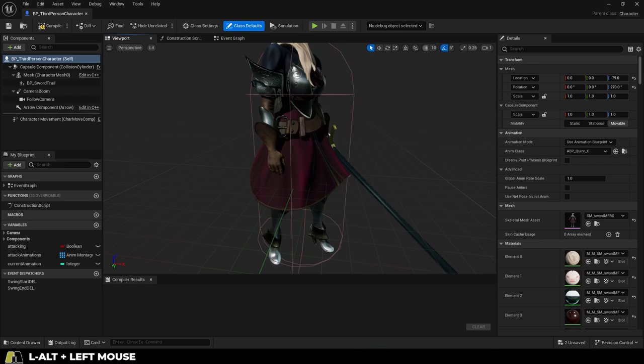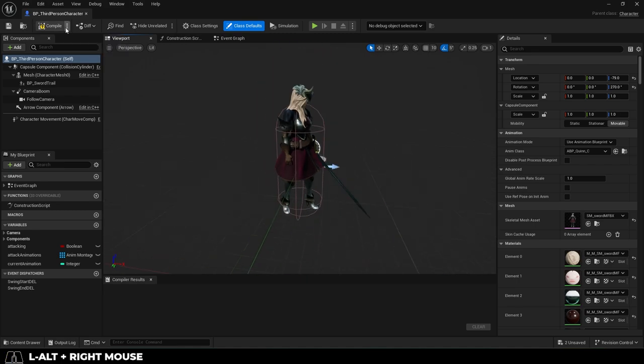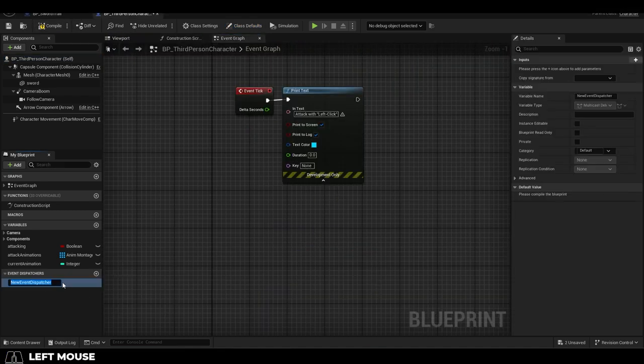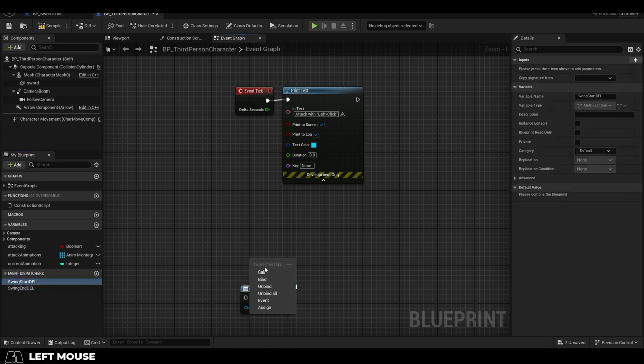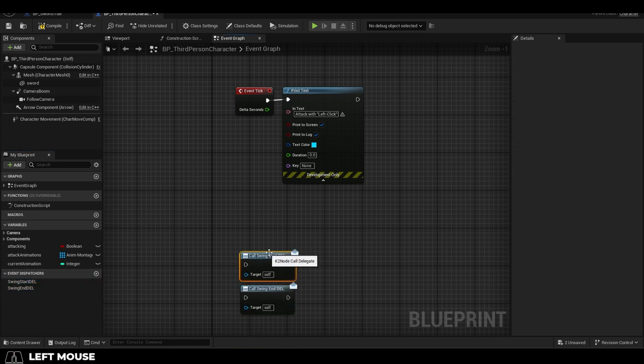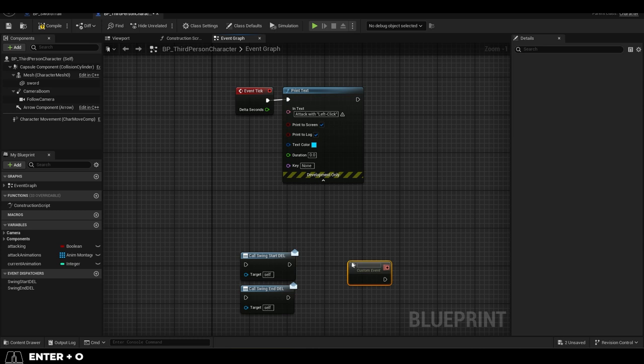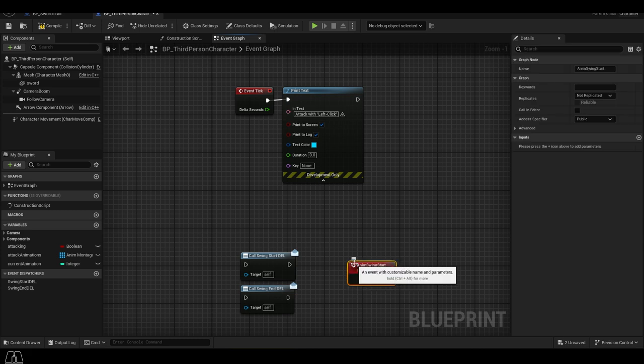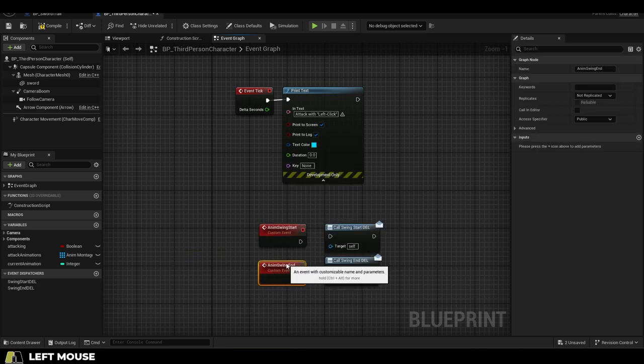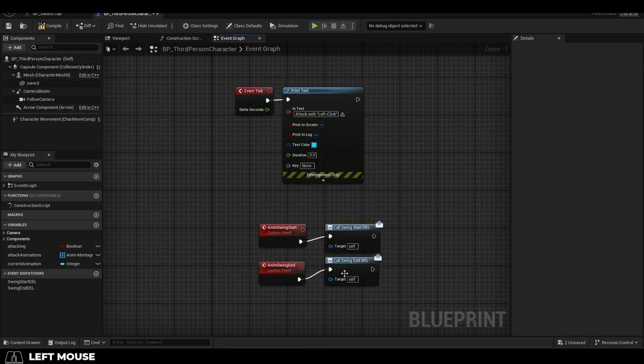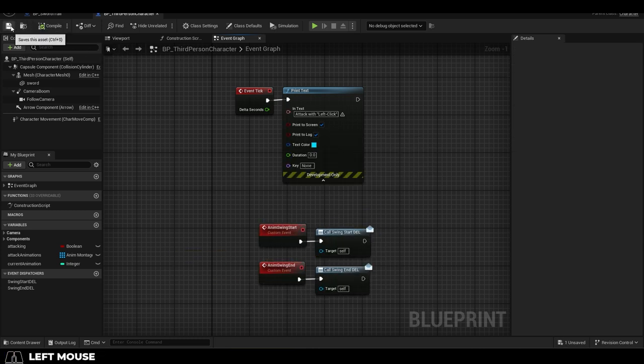You go back to the character event graph. In my case, I'm just using the default third-person character. Then at the bottom, add two new event dispatchers for swing start and swing end. Drag and call both of them out, then right-click and create two new custom events called anim swing start and anim swing end. Compile, save.